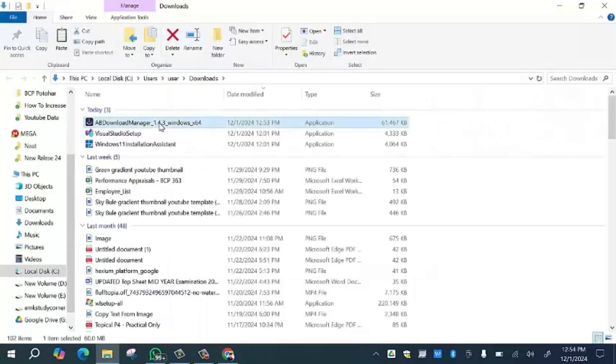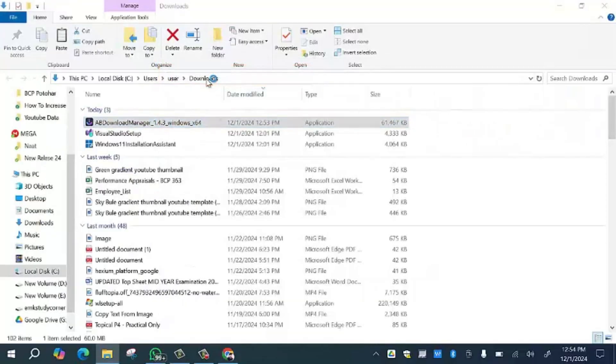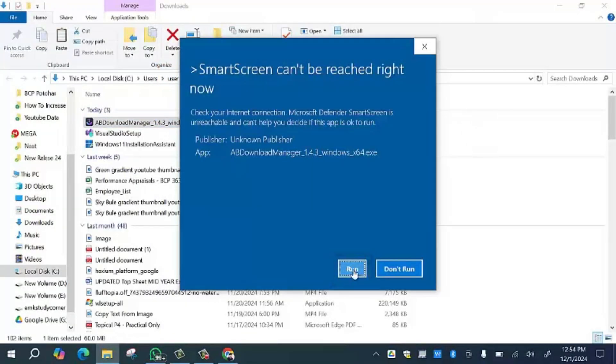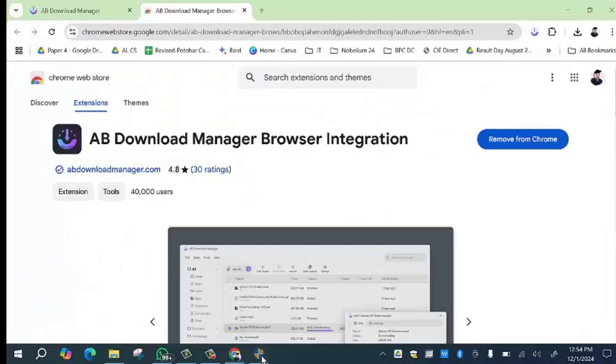Right click on the setup and select 'Run as Administrator' option. Then click on 'Run' button and then press the 'Yes' button.